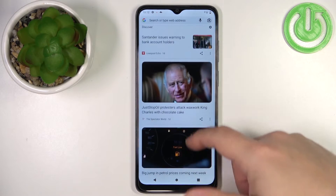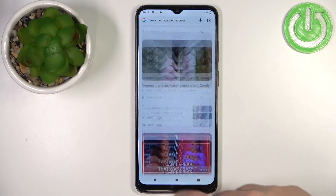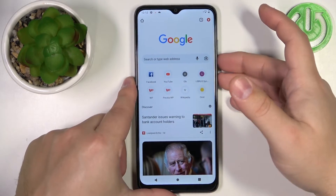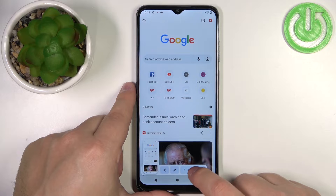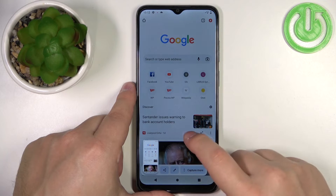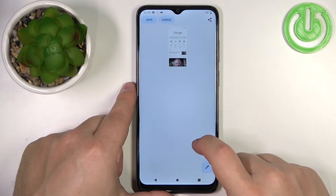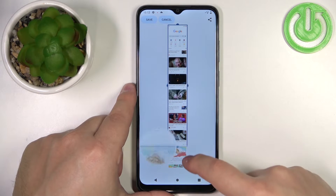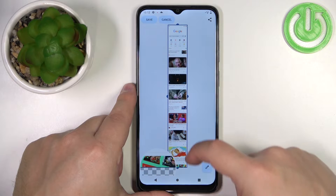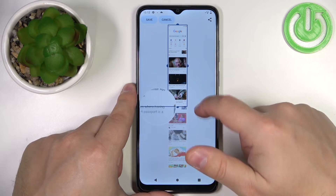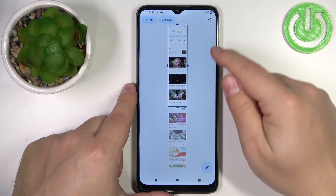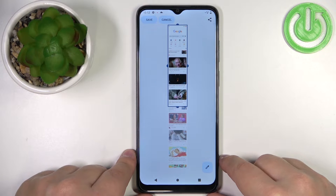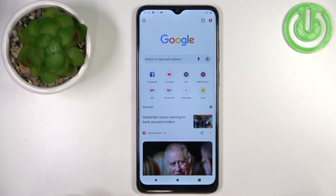So you have something like a Google page that you can scroll down — you can basically capture more of it. If you take a screenshot and tap on capture more, you can then double tap on the screen and you will see this screen right here where you can select the area of the screen you want to capture. Once you're done you can tap on save, like this.